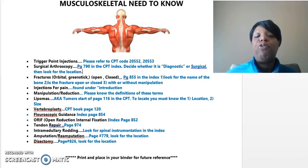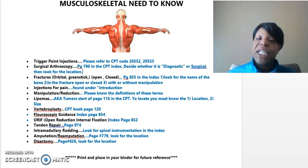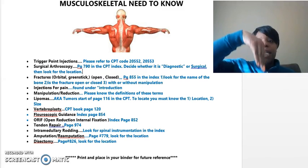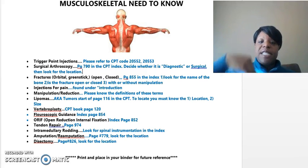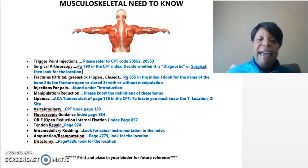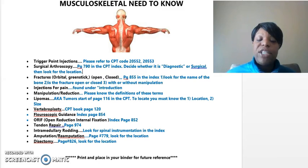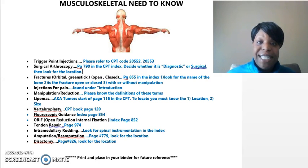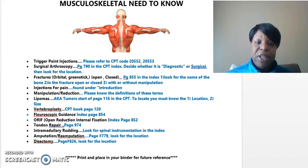Intramedullary rodding is basically spinal instrumentation — they're placing a rod down the center of the spine. To find the particular area, you're going to look for spinal instrumentation in the index.